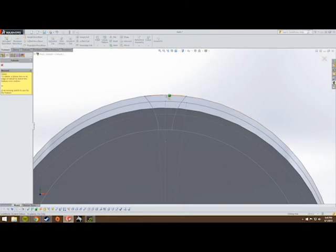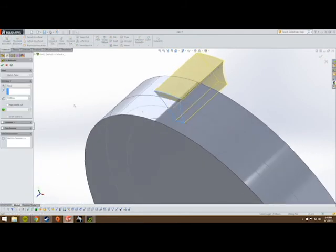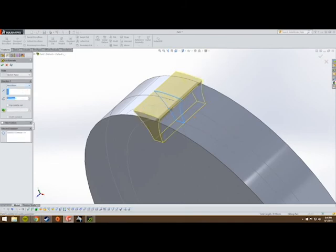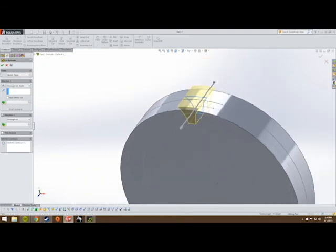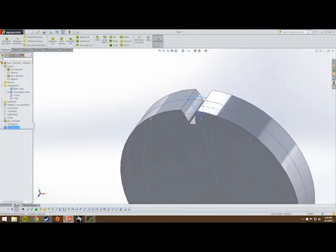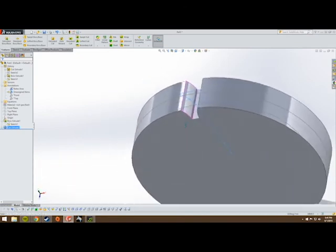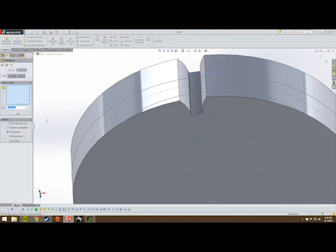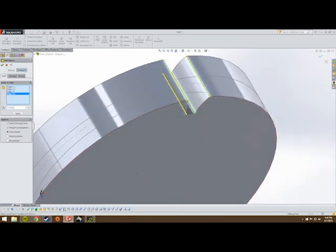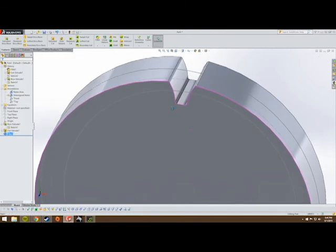Extruded cut — there we go. That's going to be Through All Both, since SolidWorks handles that. We don't want any internal or external sharp corners, so we're going to fillet all of those to 0.3 millimeters. Select these four edges — they are now filleted. And for the record, it is pronounced 'fillet' — fillet has one L.